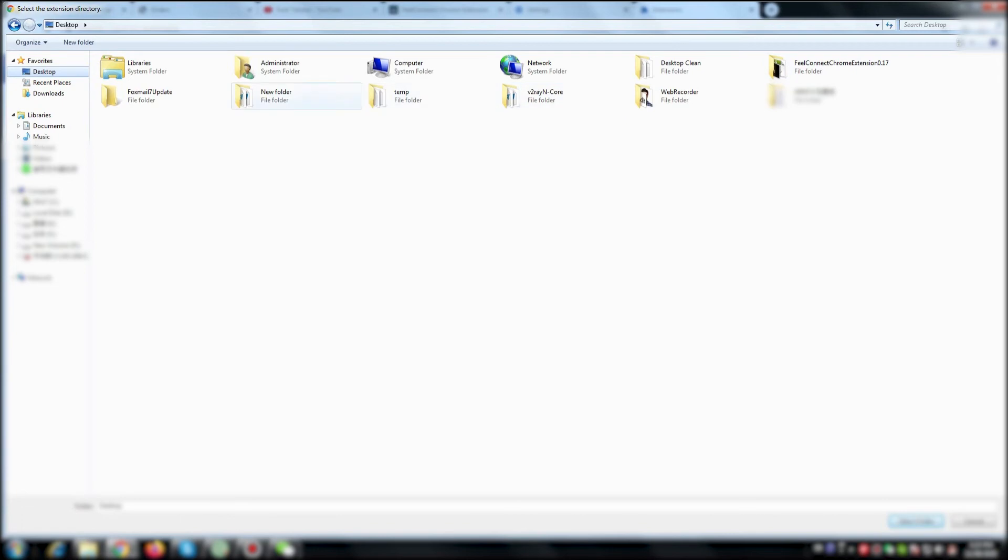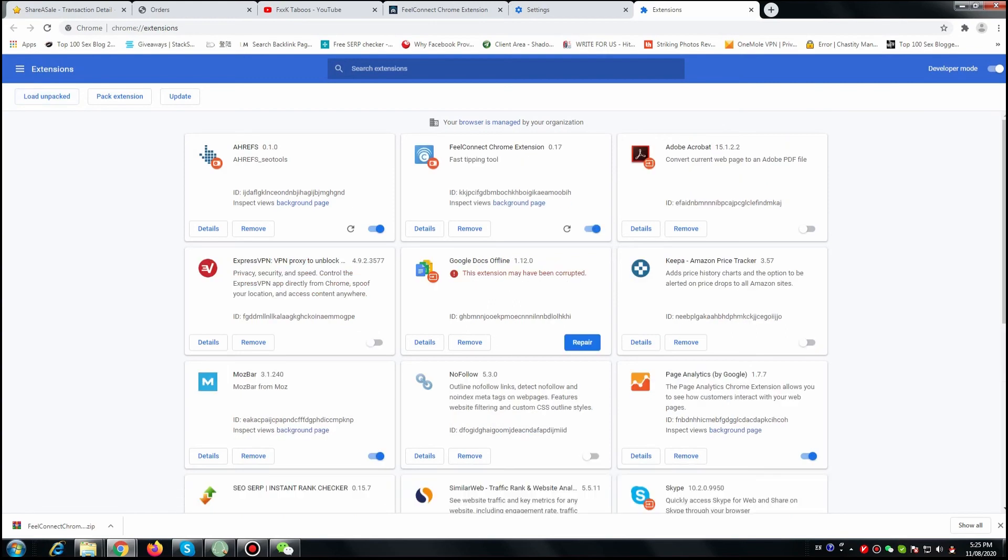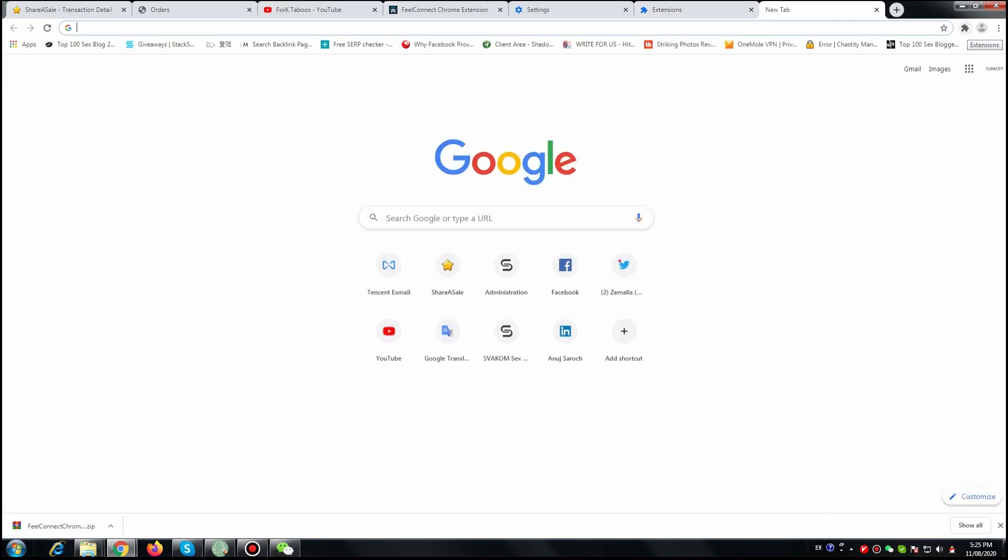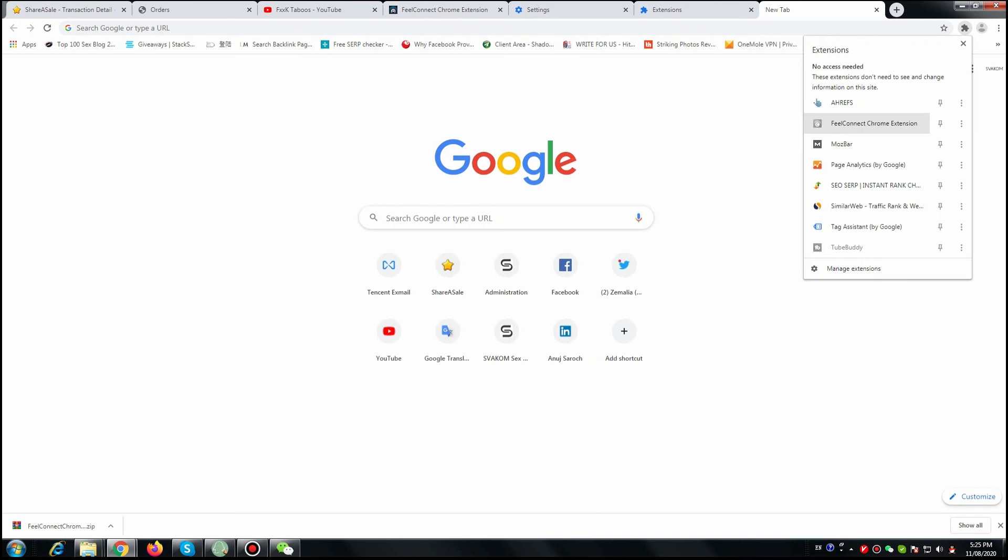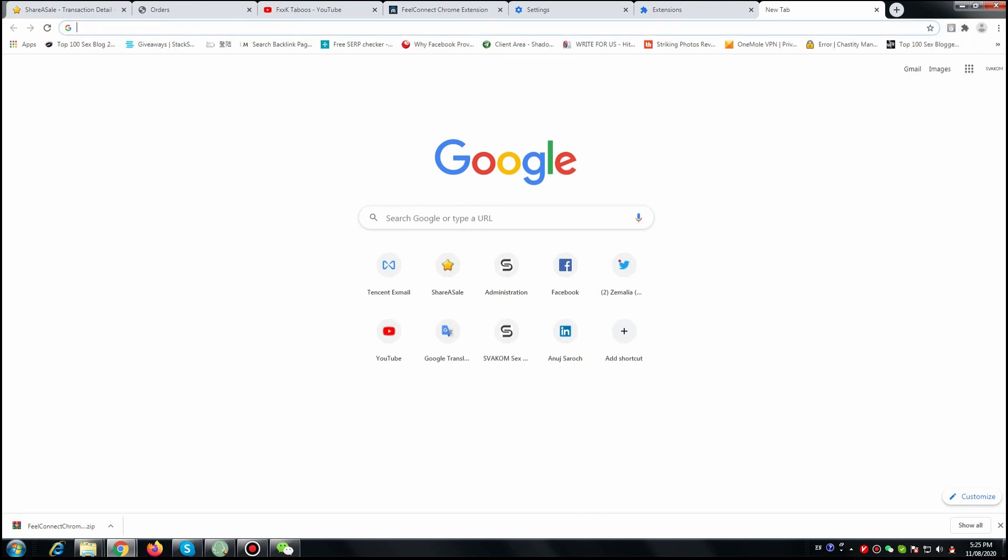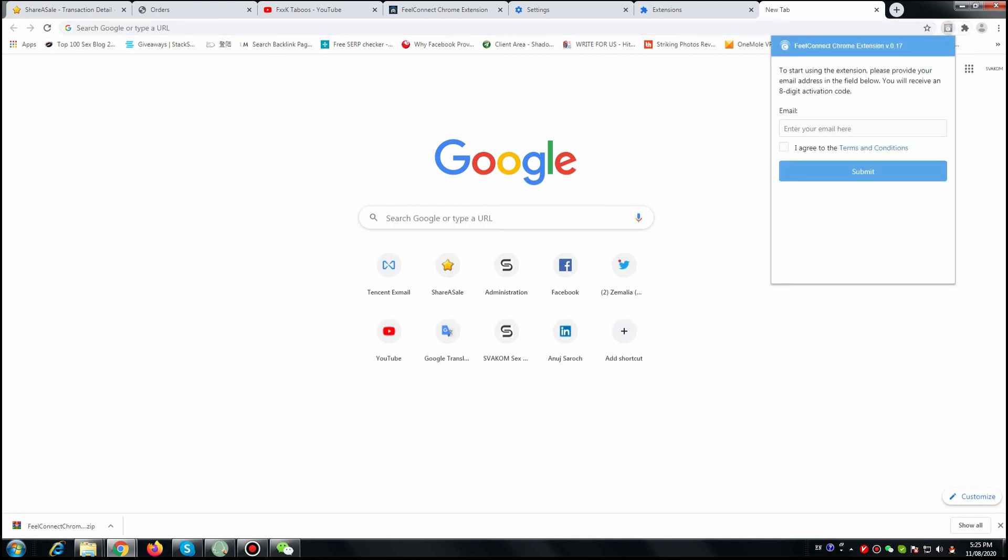You're going to make sure that you select the folder that you previously unpacked. Then you're going to make sure that the extension is now available for your Chrome browser by checking your extension list. That's it, there you go, now it's set.